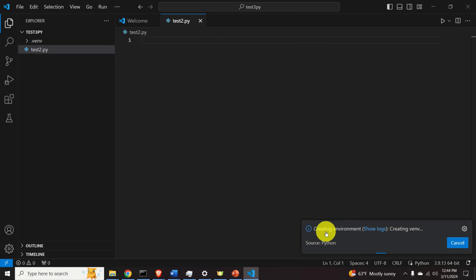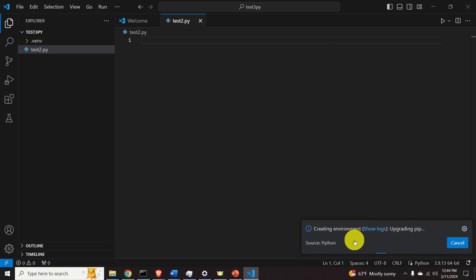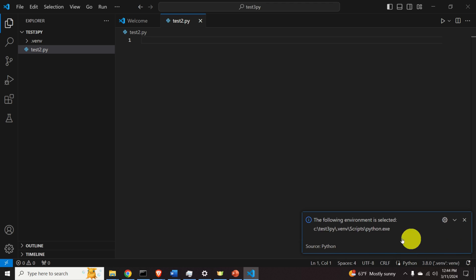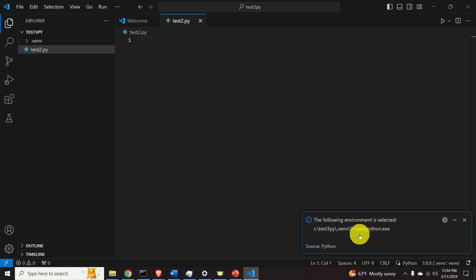Click to confirm and you'll see 'Creating environment'. You can also show the log. The selected environment path is shown inside our test3py folder. Now if you run 'pip install some_package', that package will be installed in this local virtual environment and will not interfere with other Python environments or other users' environments.